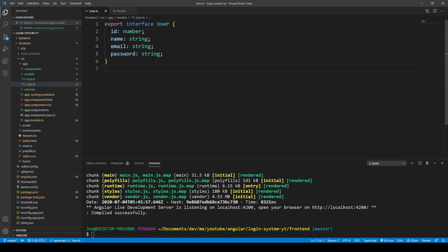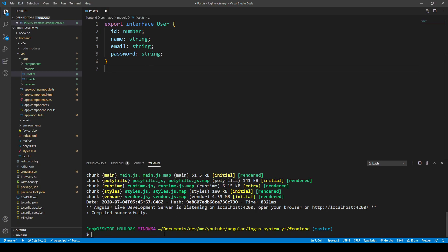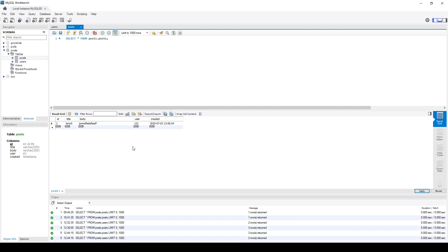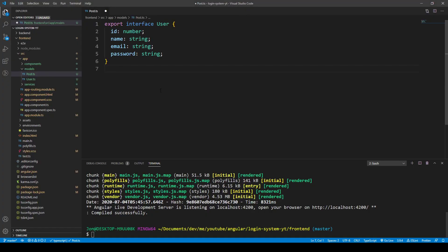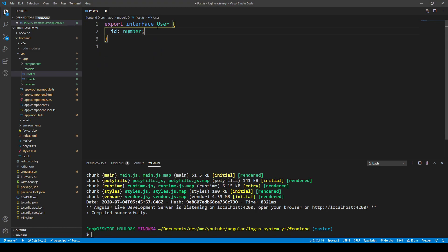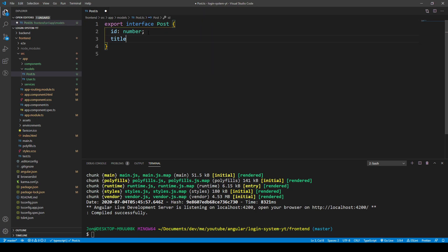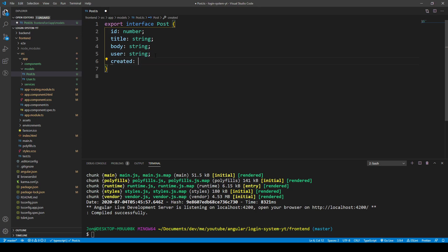We can copy the shape of the existing interface and put it here. Looking at our MySQL database, we've created ID, title, body, user, and created fields for the post table. So we'll create that shape: an ID (number), rename the interface to Post, add a title (string), body (string), user, and created (date).